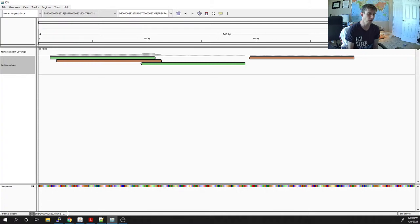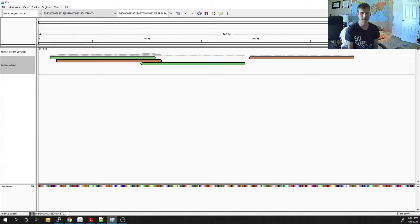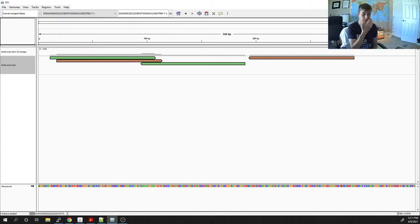Not only are there two major strategies — genome mapping or CDS mapping — but there are already a dozen and a half programs that will do it. They all handle multi-mapping reads a little bit differently. That's a major difference between programs: how they handle reads that can map to more than one gene or more than one locus.